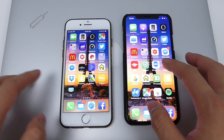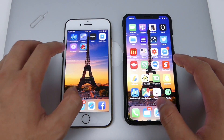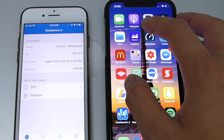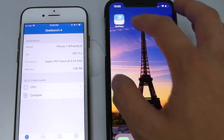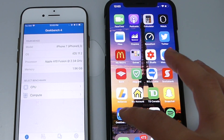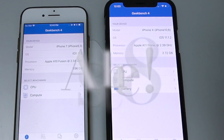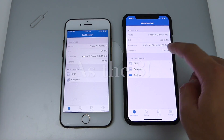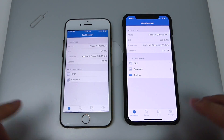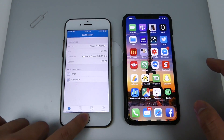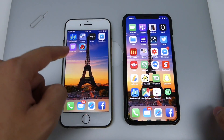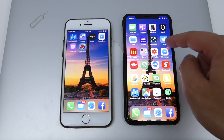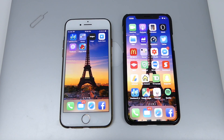We're just gonna pop GeekBench up for both devices. You guys will see that on the iPhone 7 we have an A10 Fusion chip, a dual-core processor, whereas on the iPhone 10 we have the A11 Bionic and the same amount of RAM. This device is running iOS 11.2 beta 4, whereas this one is running the most recent build of iOS 11, which is 11.2.